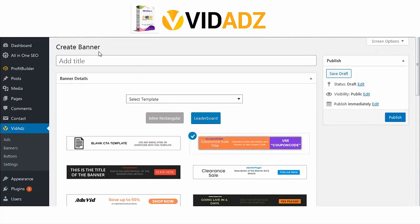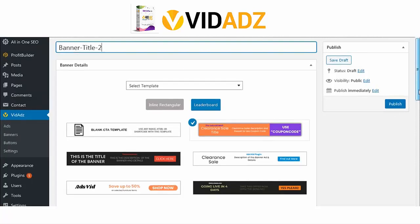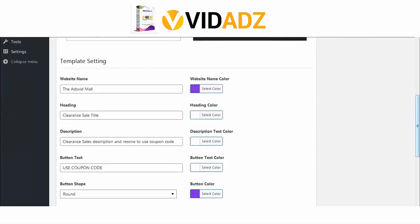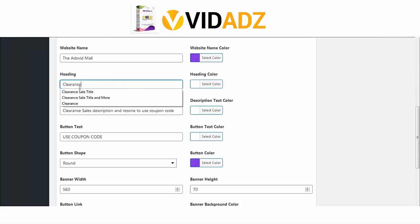First, we need to give it a title here at the top. Then choose any of the templates like this one. Below here, you can edit the template settings.